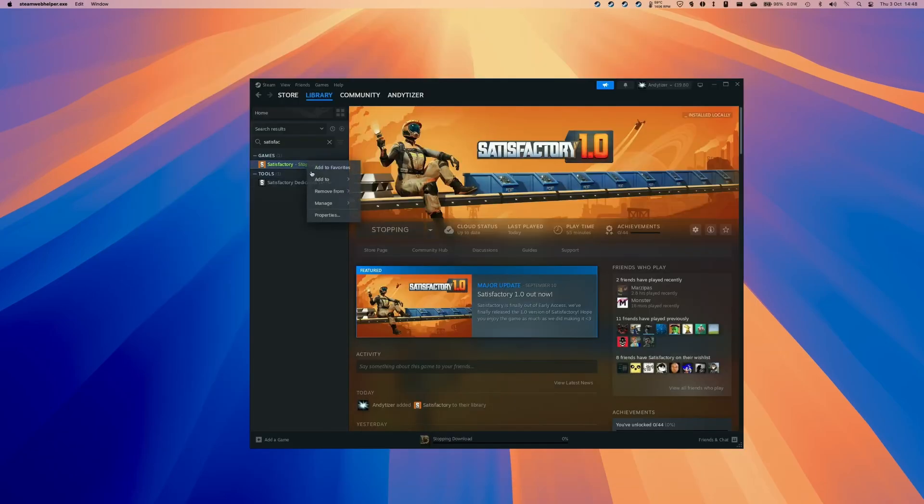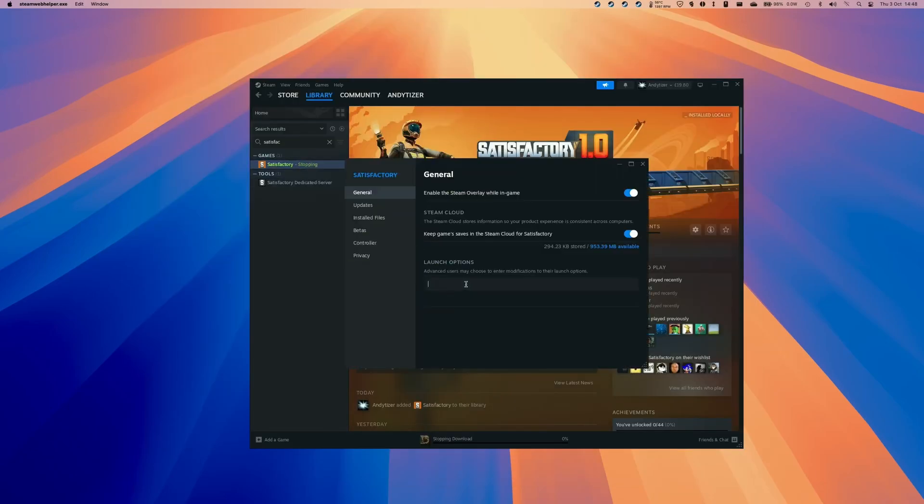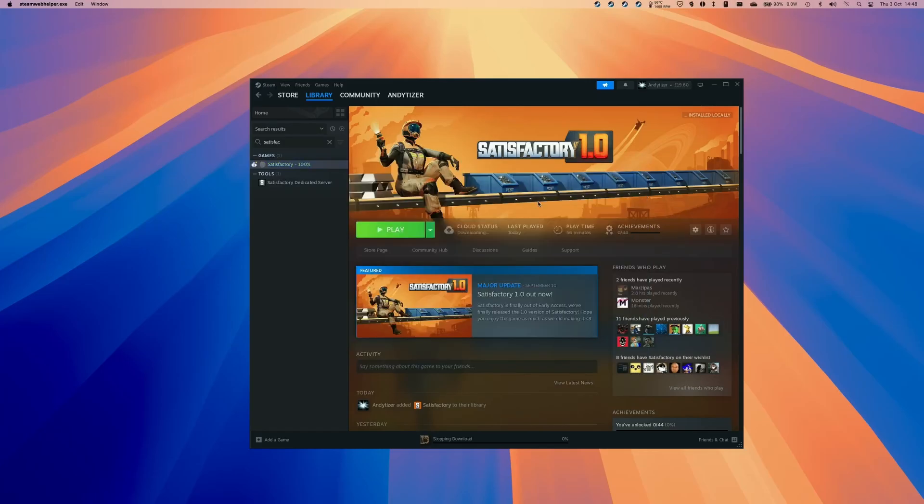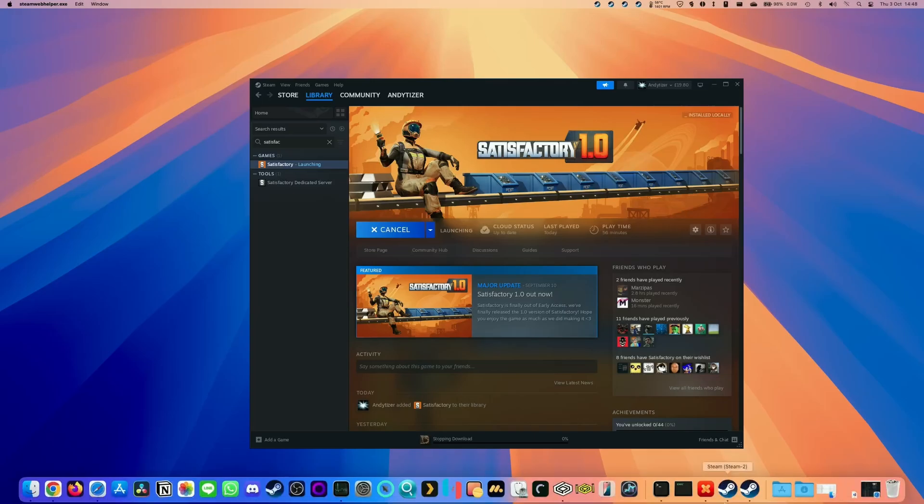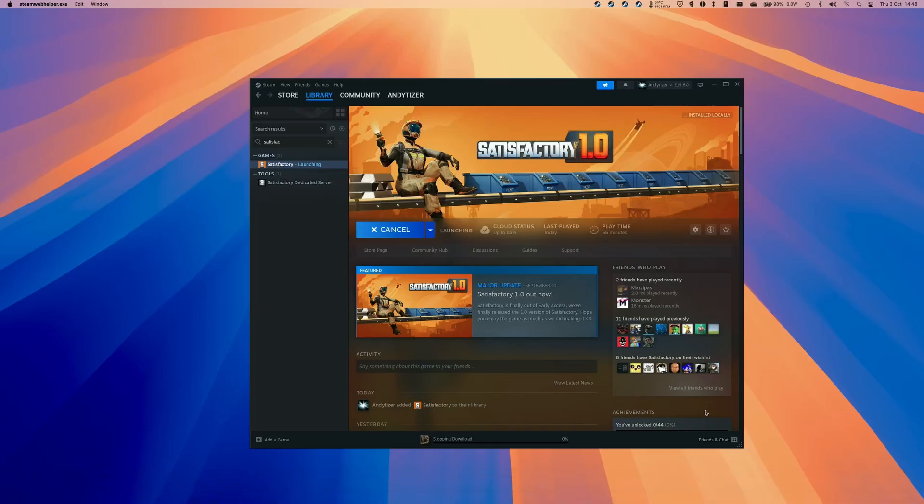So on a Mac one thing that you might want to consider doing before we launch is to go into the properties of the game and then type in DX11 into launch options which is going to allow the game to launch in DirectX 11 instead of DirectX 12. This should provide a much needed performance boost as DirectX 12 mode does make the game run substantially slower.